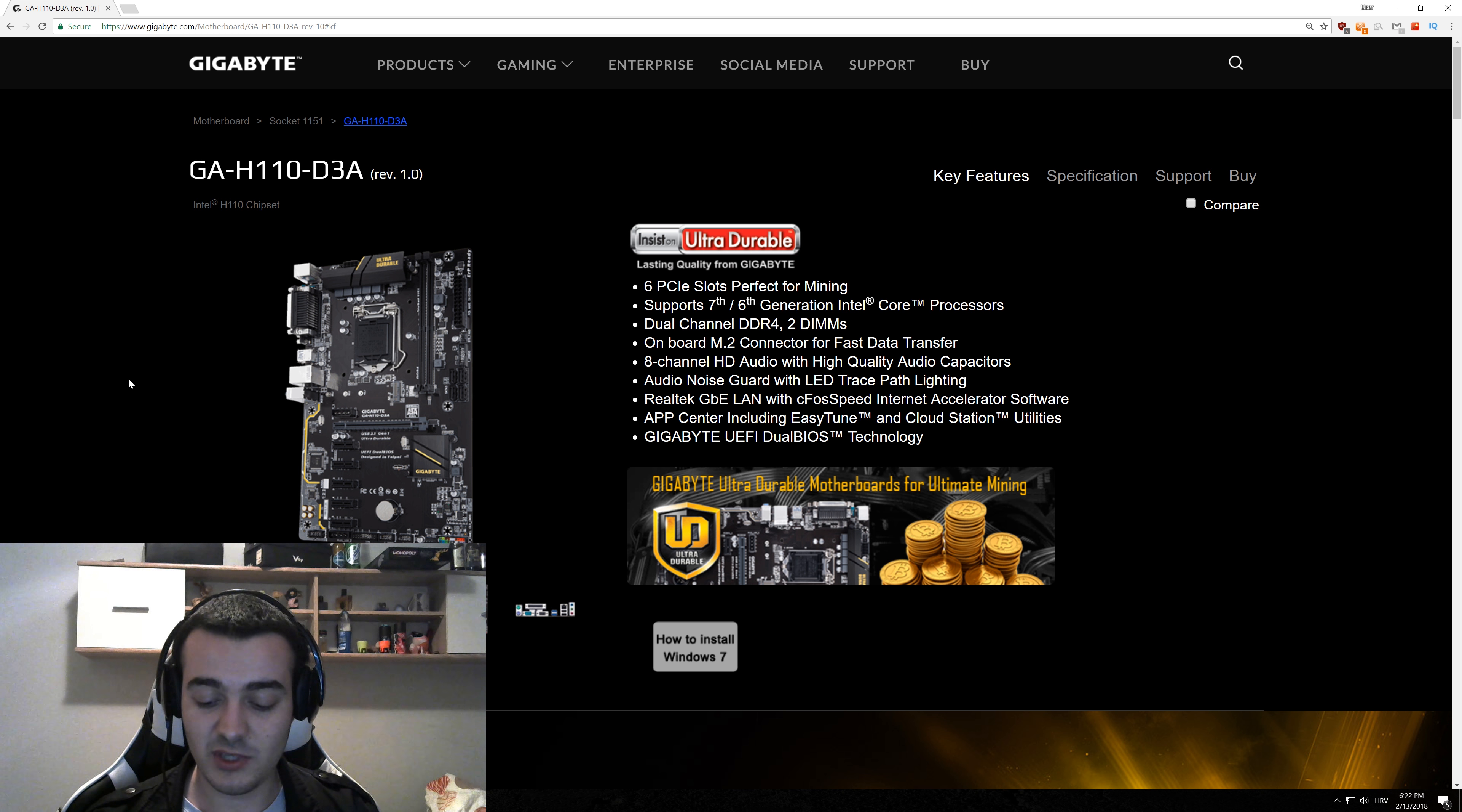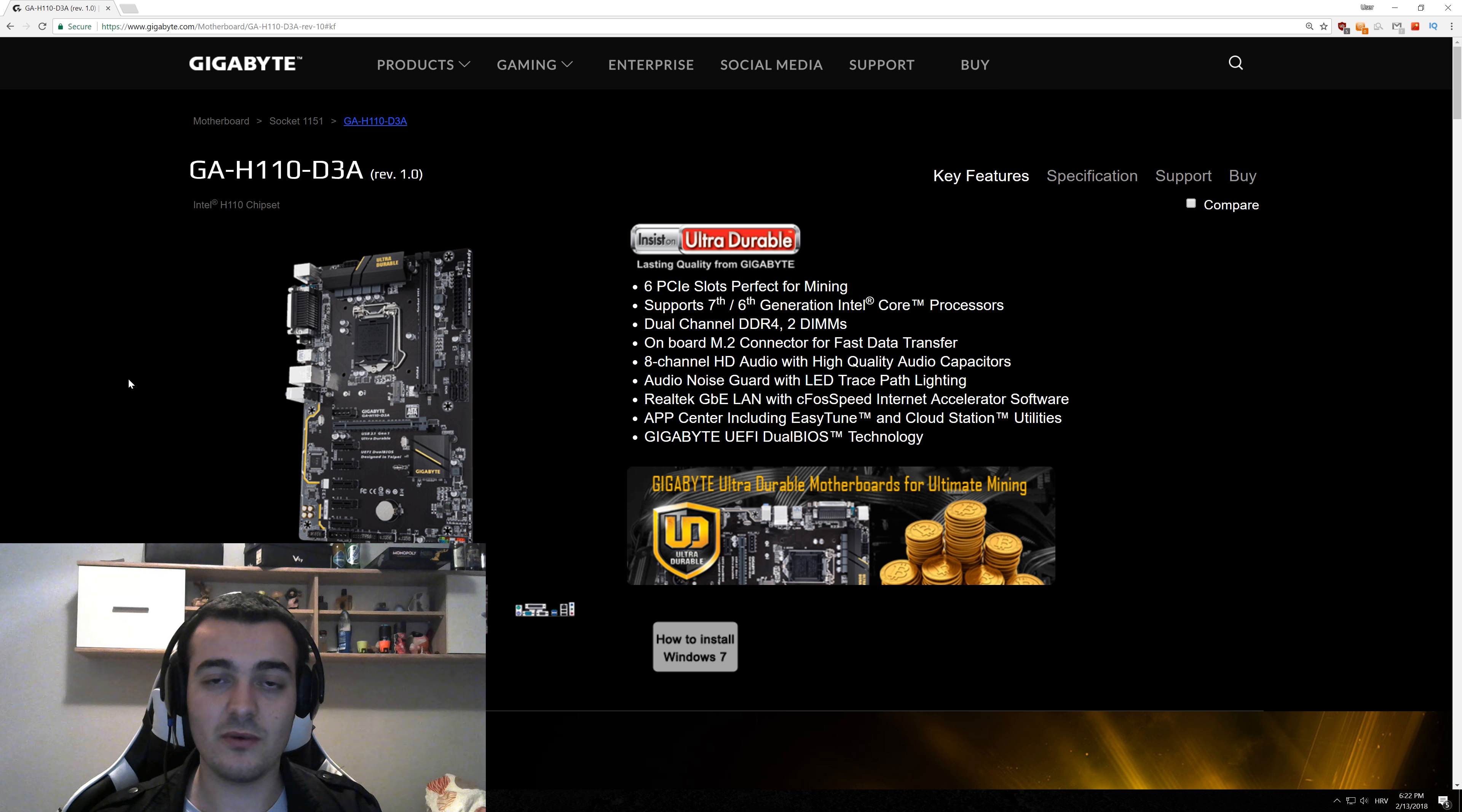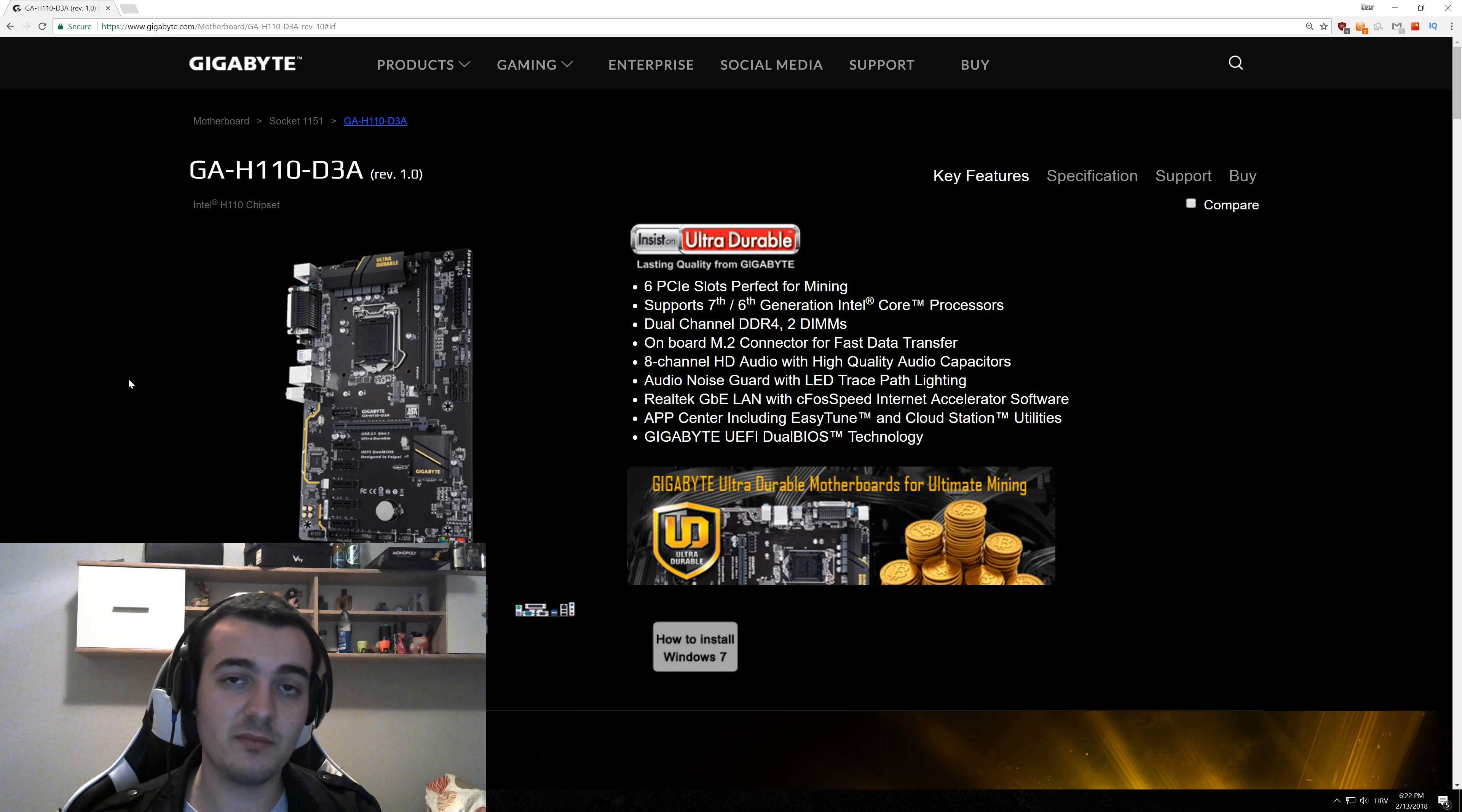This motherboard supports the newest 1151 socket from Intel, so it is the perfect match for the cheapest CPUs that you can get, something like Pentium G4400 or maybe 4560. I use it with a 4400 and it works perfectly.